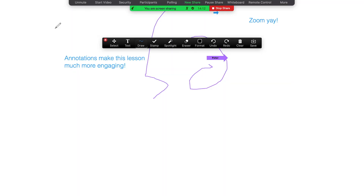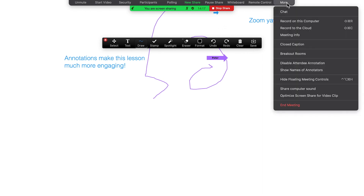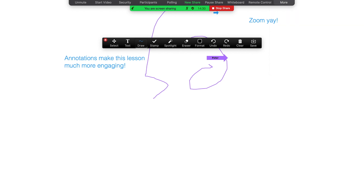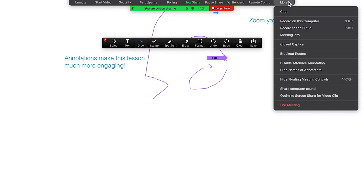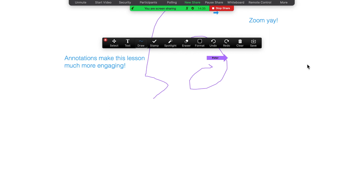To do this during a screen share, the host can click on More in the top right corner. By clicking on More, you'll have two options: the host can show names of annotators, and the host can also disable attendee annotation. This is really helpful in the event that whiteboard spamming occurs in your Zoom rooms.